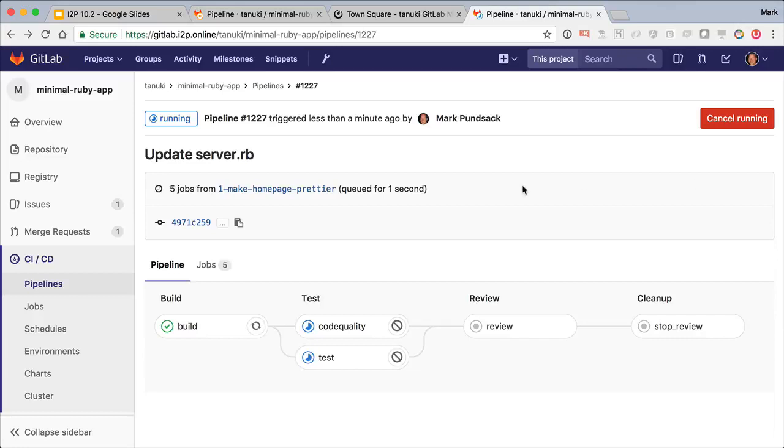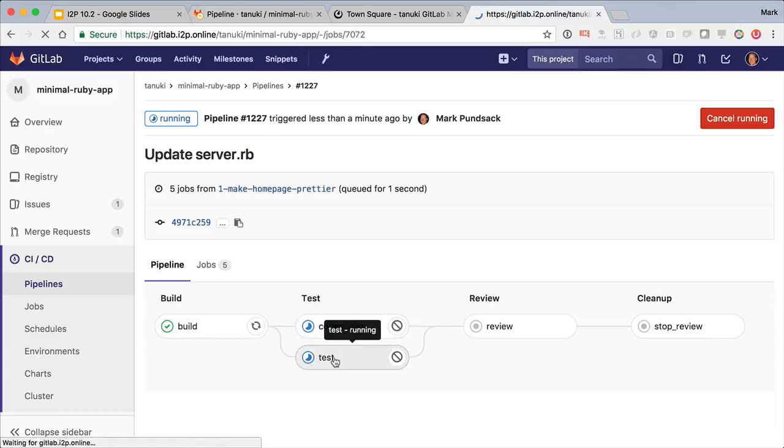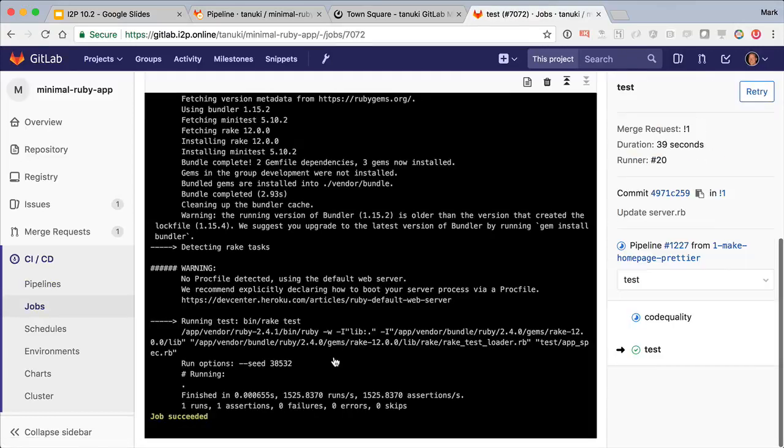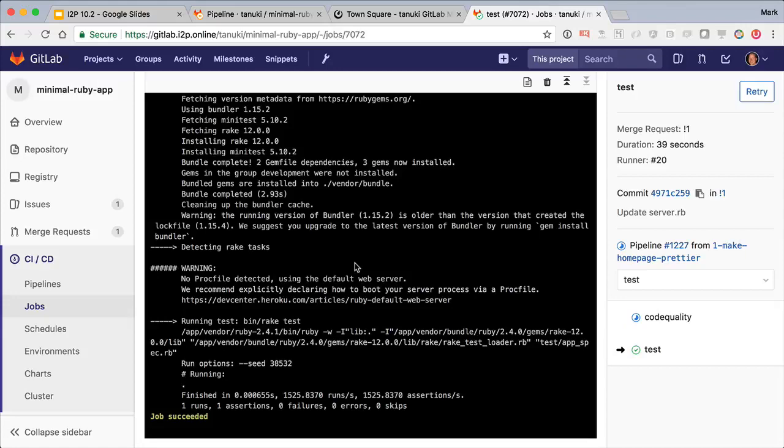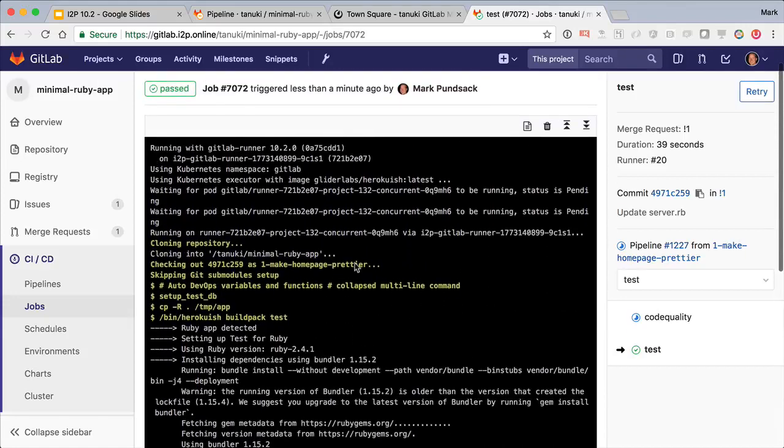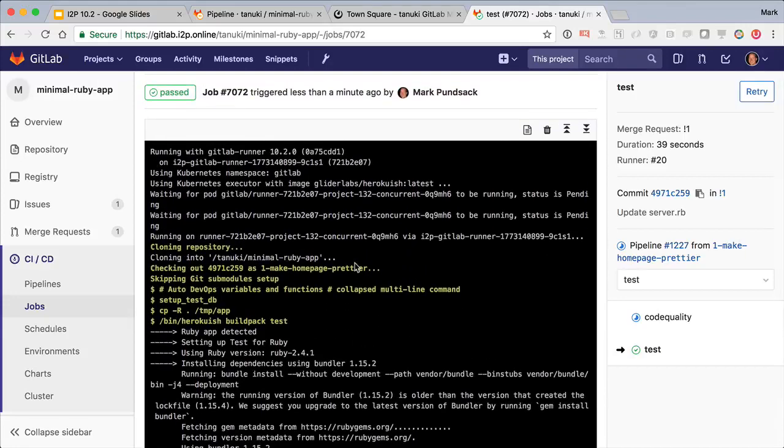In the test stage, we see two jobs. The test job detects the language used, again using Heroku build packs. In this case it's Ruby, so it runs rake test.